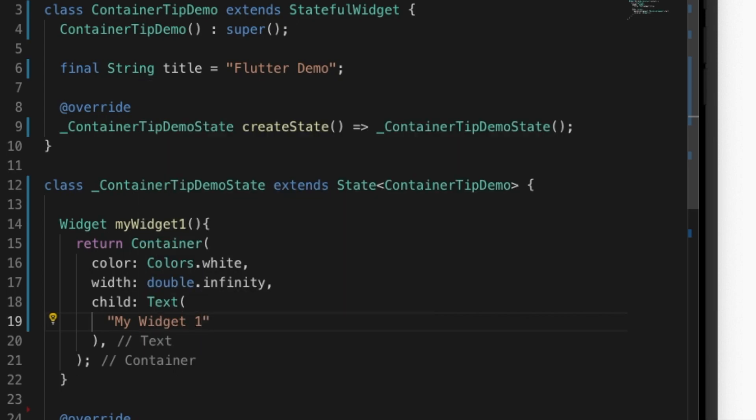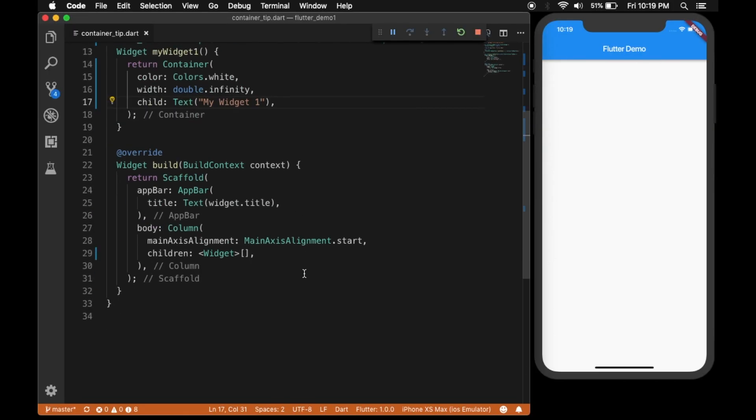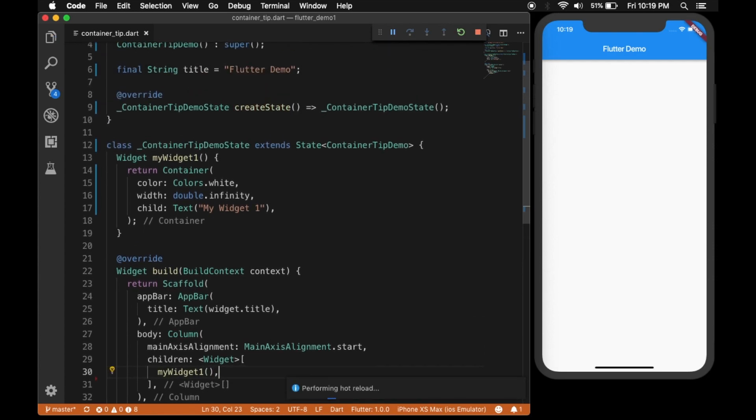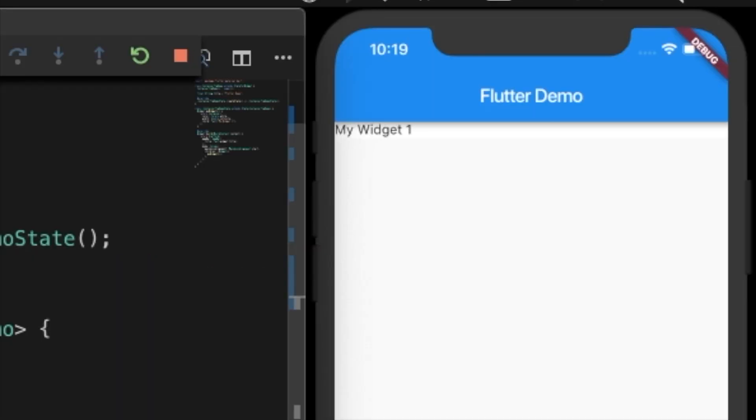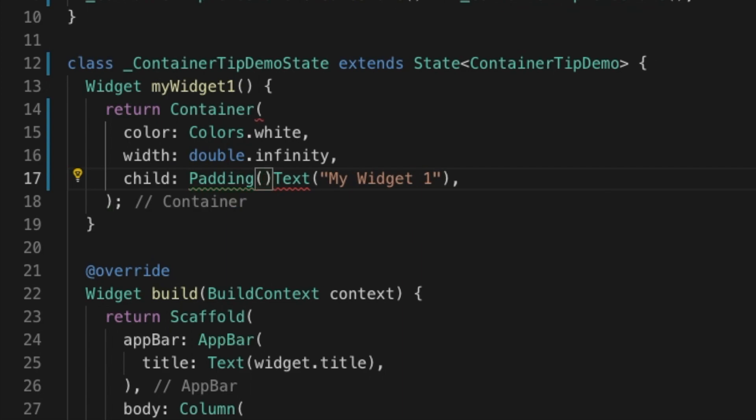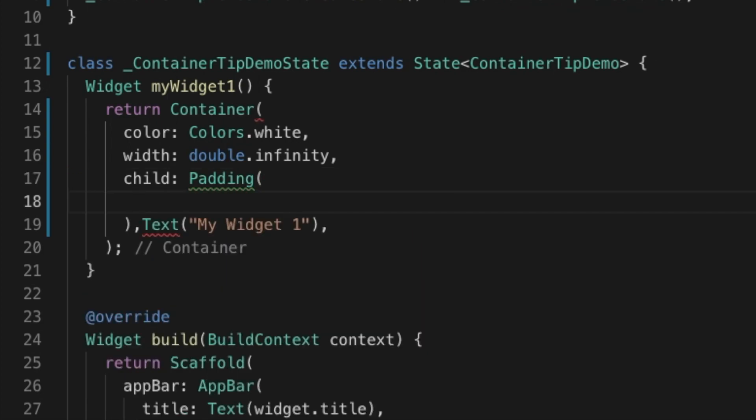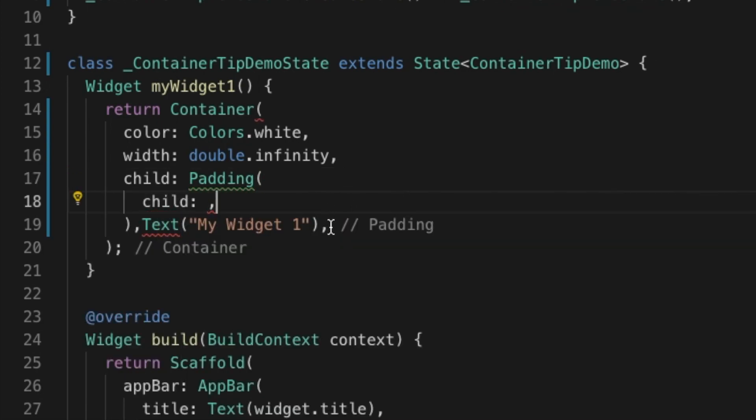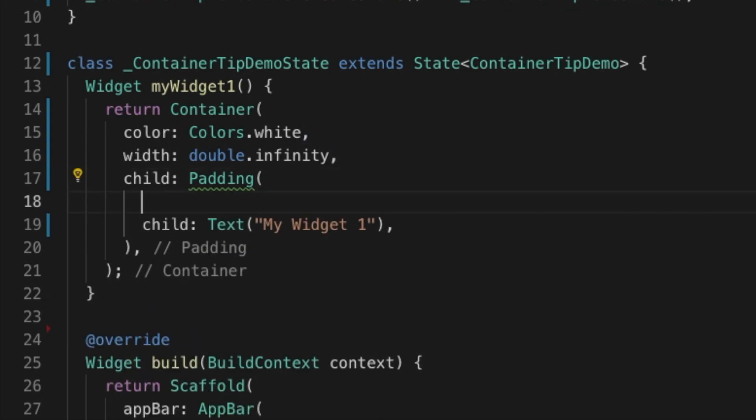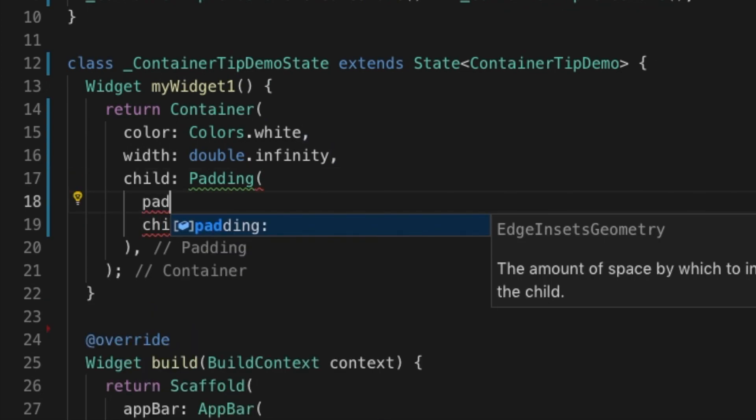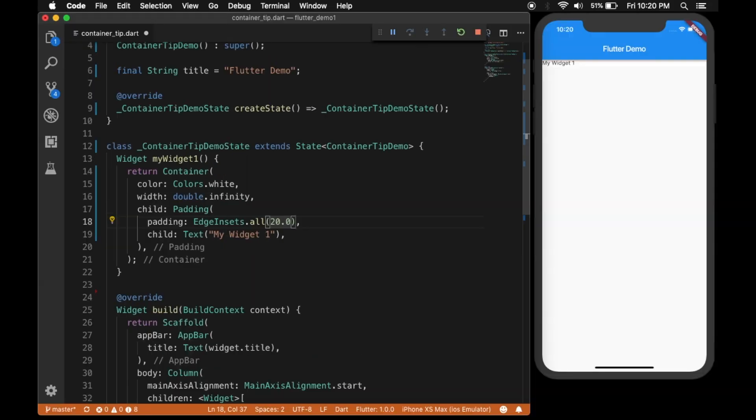I'm going to give myWidget1, hot reload. You see the widget in the UI. Let's give some padding to the text. That will be padding. Let's copy the text to the child of the padding widget and give some padding that will be EdgeInsets.all(20). You see the padding in the UI.